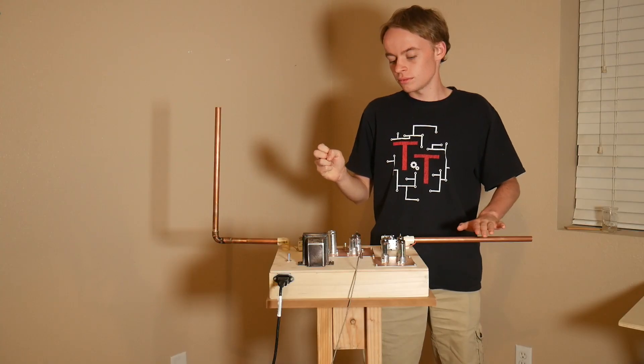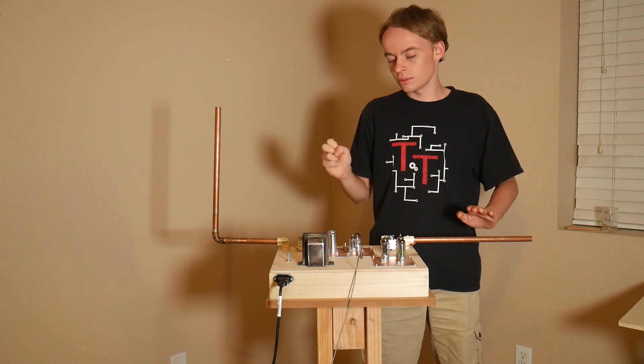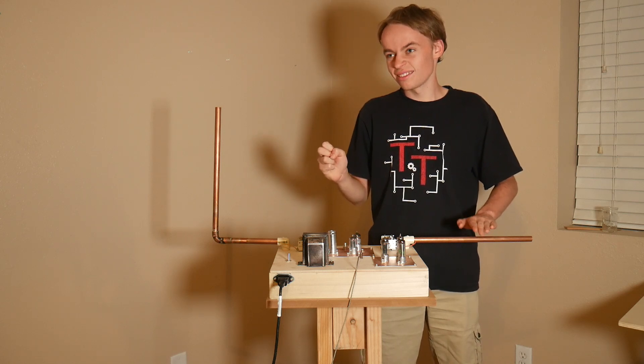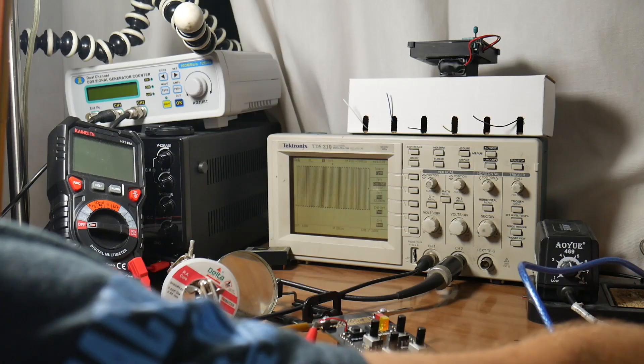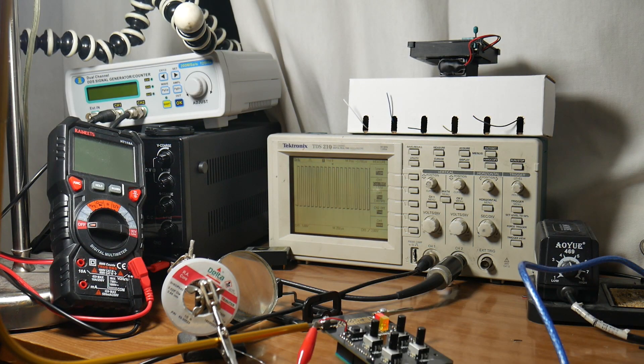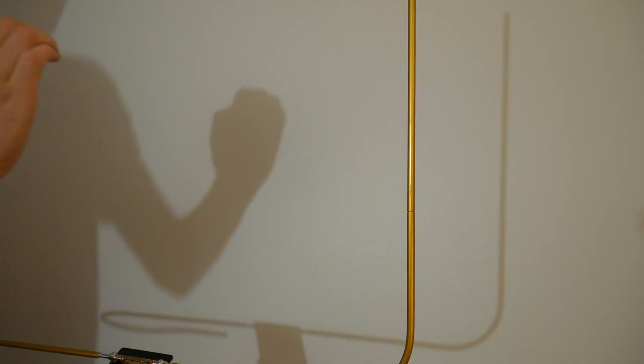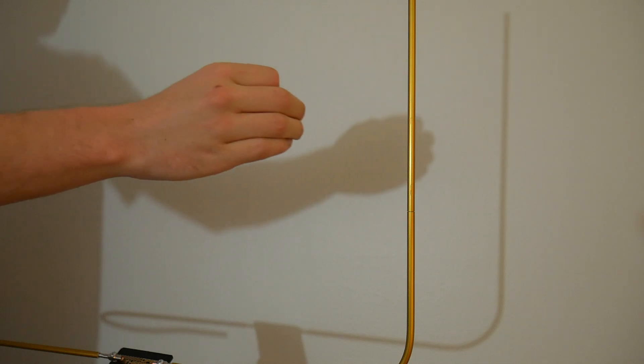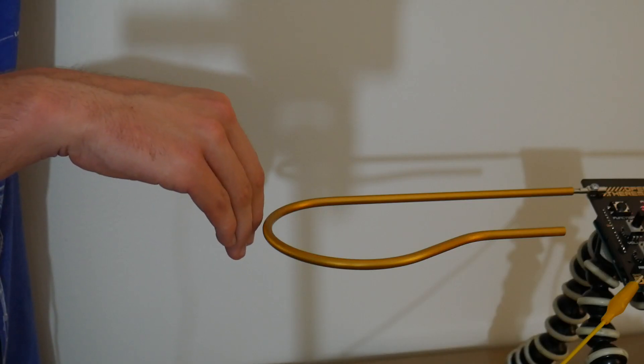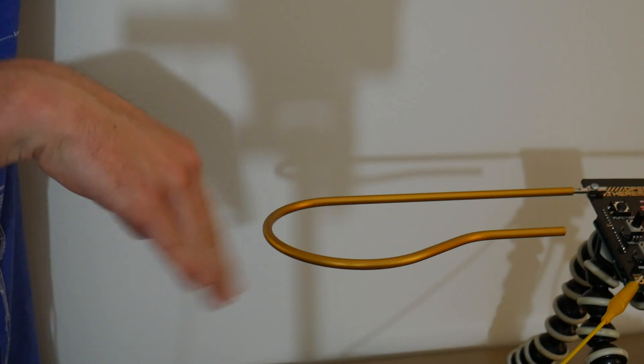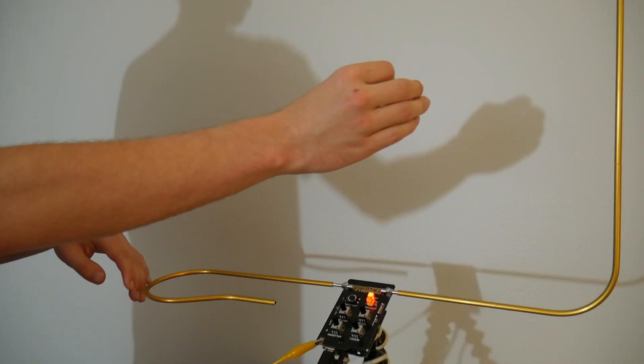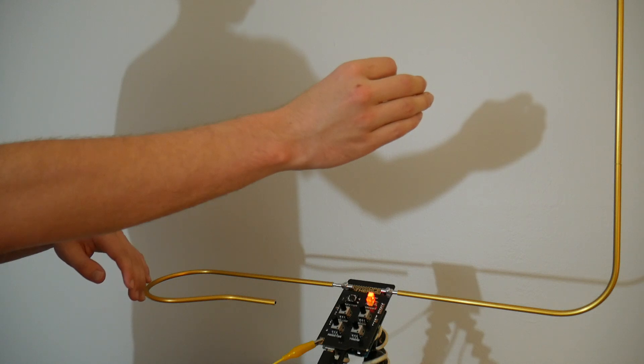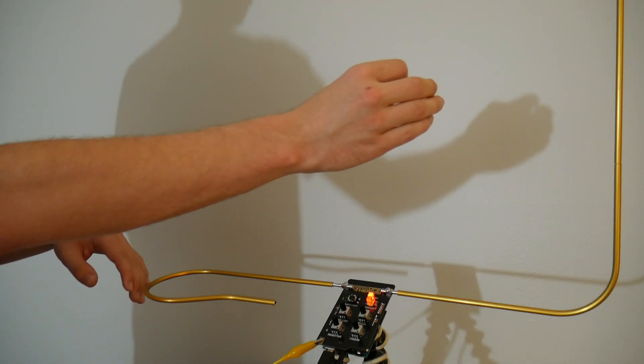A theremin is a very unique instrument, especially in how you play it. It is one of the only instruments that you play without physically touching it. It makes use of two radio antennas and a lot of interesting circuitry to make this function. The first antenna is the pitch antenna, and it changes the frequency of the music as you bring your hand nearer and farther from it. The second antenna is called the volume antenna, and it changes the volume of the music according to your hand's proximity to it. By changing the proximity of your left and right hand to both volume and pitch antennas, you can create some really cool music.